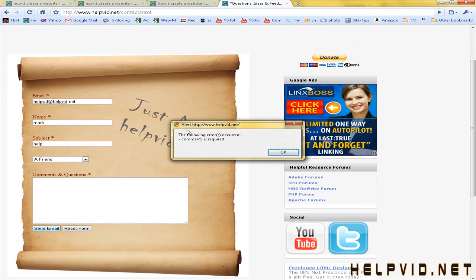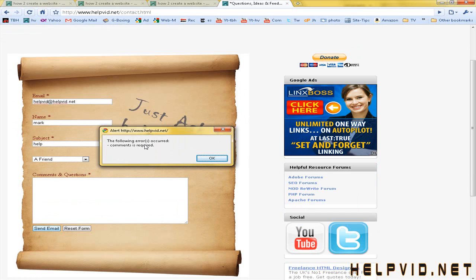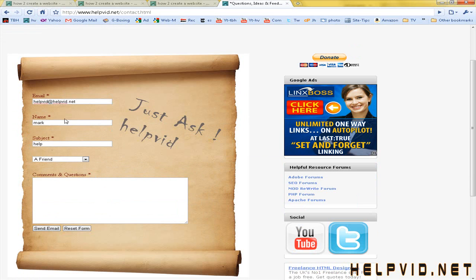As you can see, this has popped up telling us that we have an error. We've not filled out comments. So if you forget to fill out any one of these fields, the forum won't send, that message will pop up.